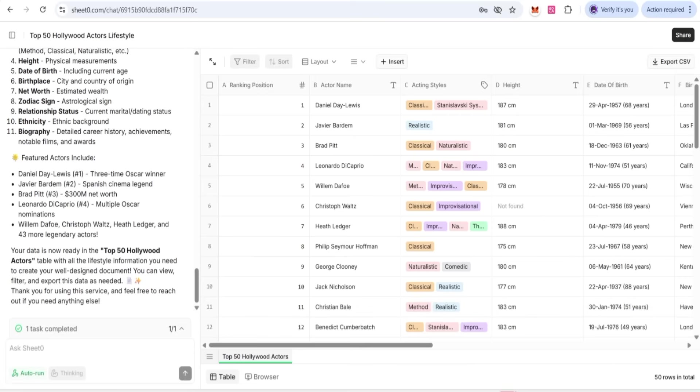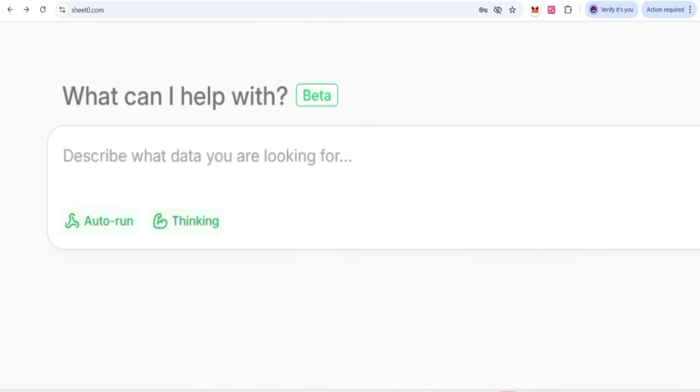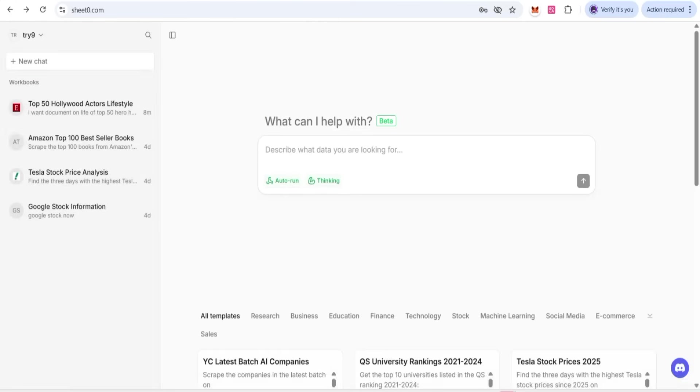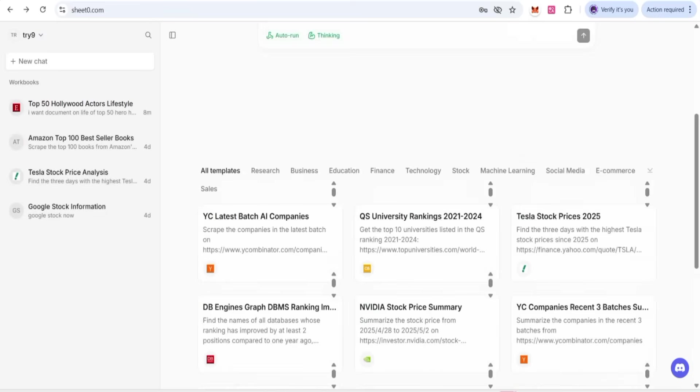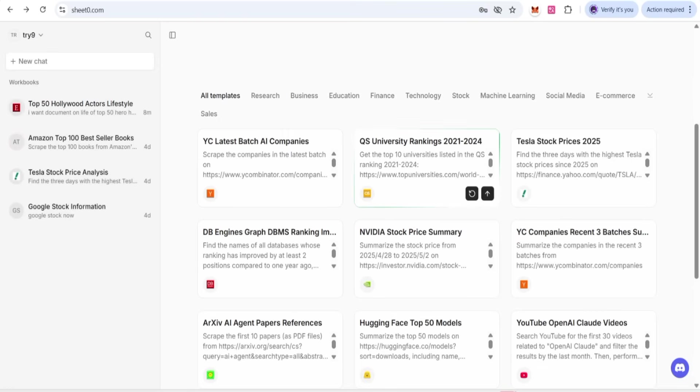I hope you understand everything about how this is working. If we come back, I'll show you where you have to give the prompt related to research. Now we're going to give a research prompt for top 50, or you can use one of the templates like the top 10 universities link. We have to click on the run option.